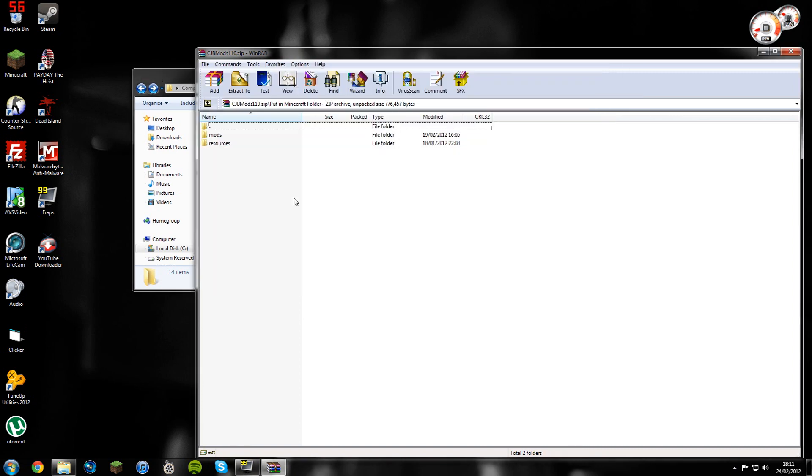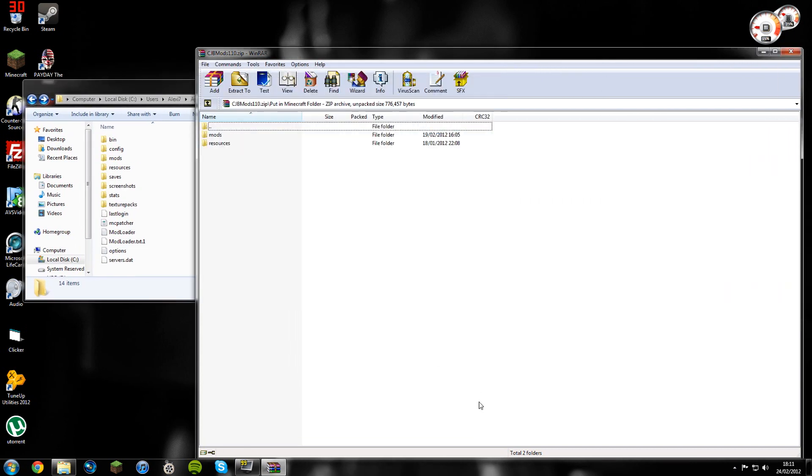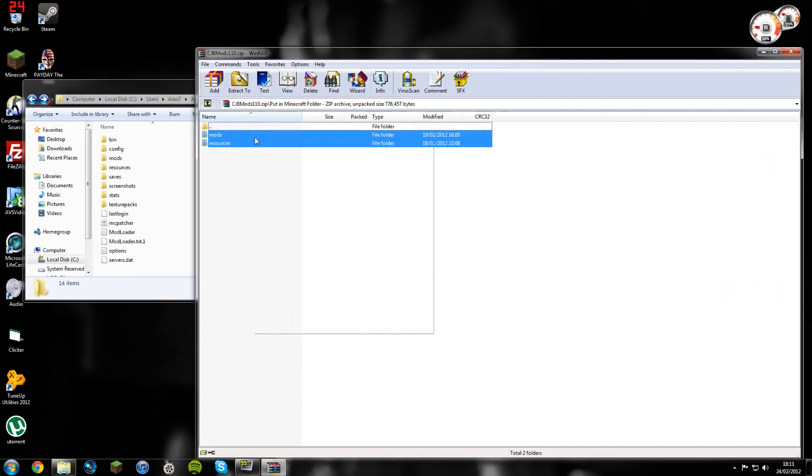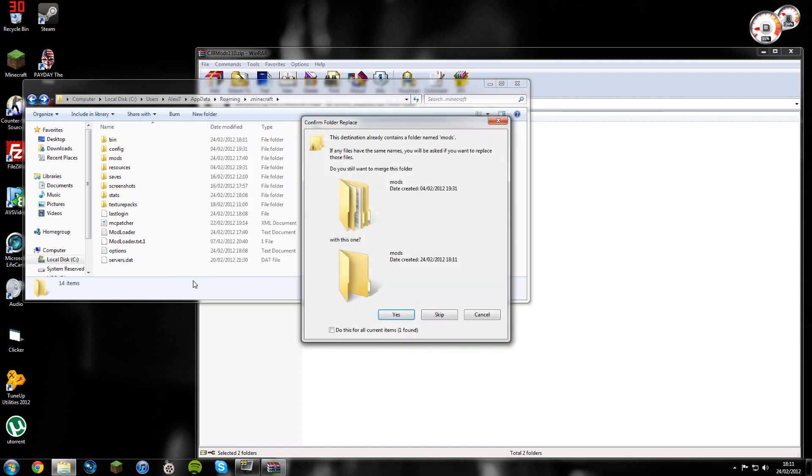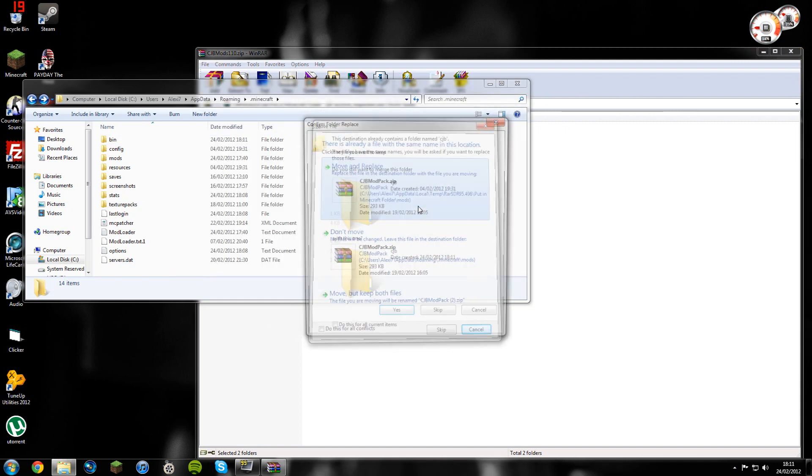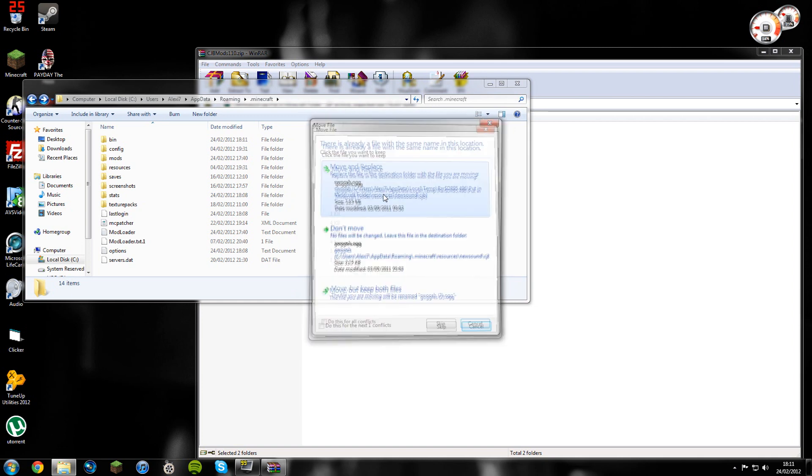Copy the mods and resources file and put them in here. Don't drag them over a folder, just put them somewhere. Then you'll get all this. Click yes, yes, move and replace, yes, move and replace, move and replace. There you go guys, that's the mod installed.